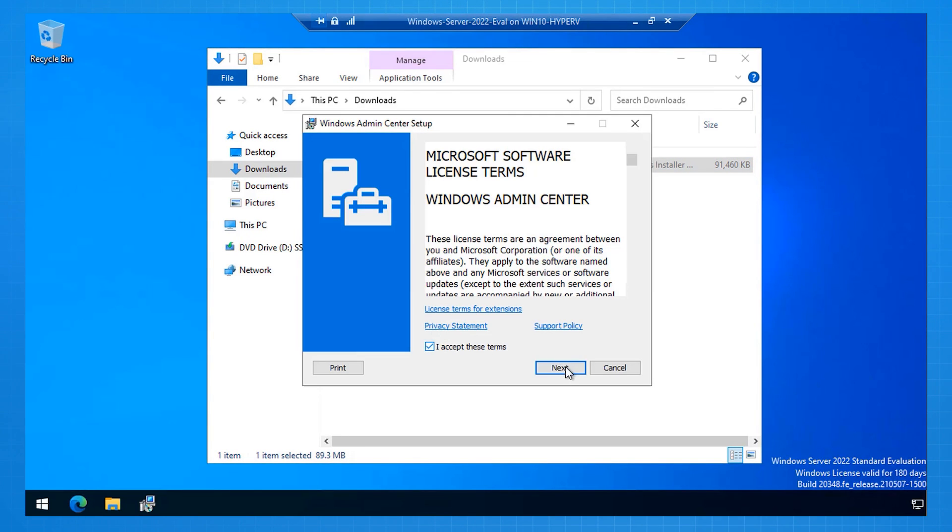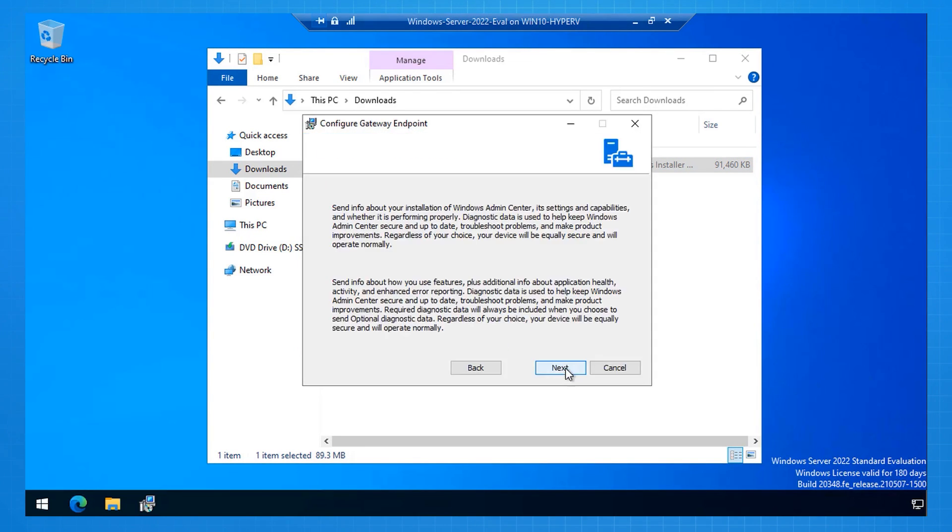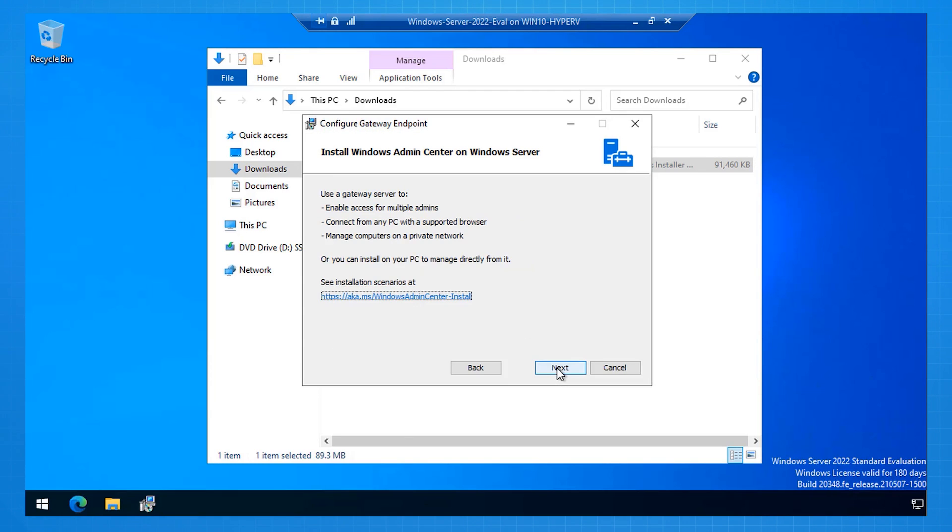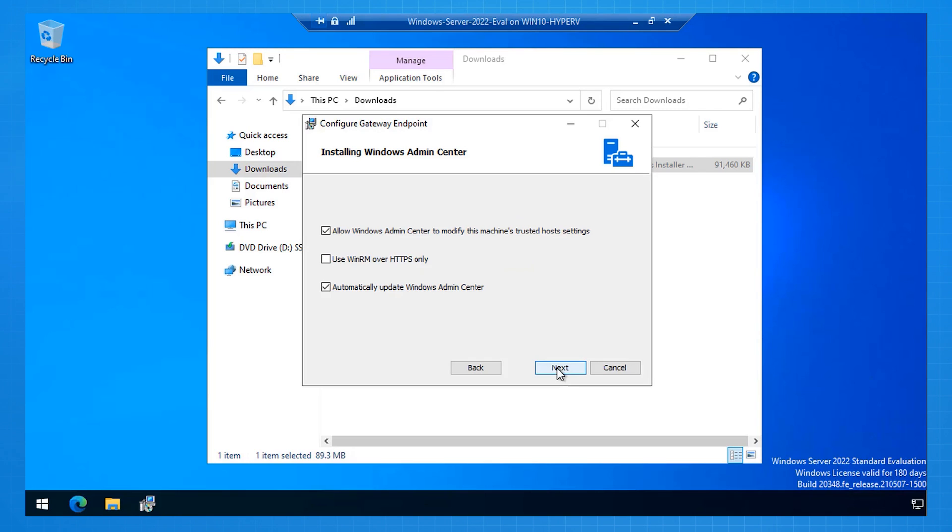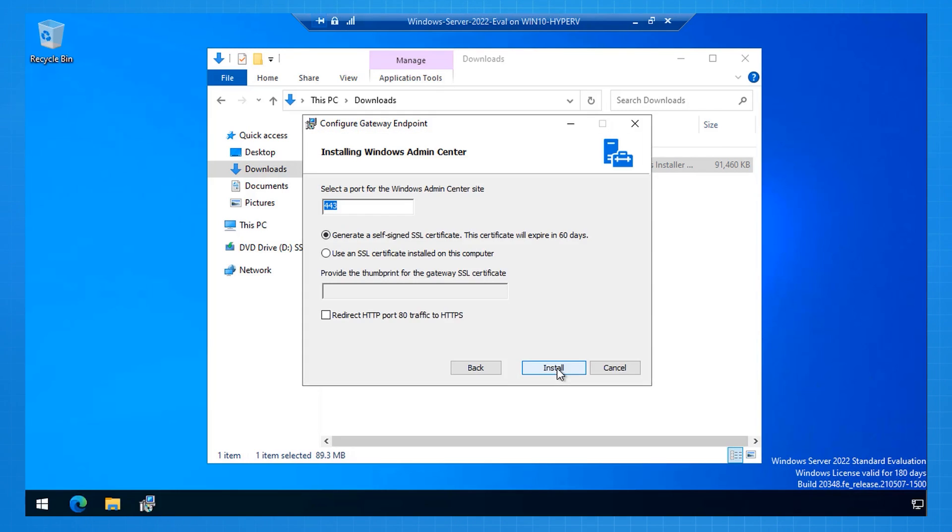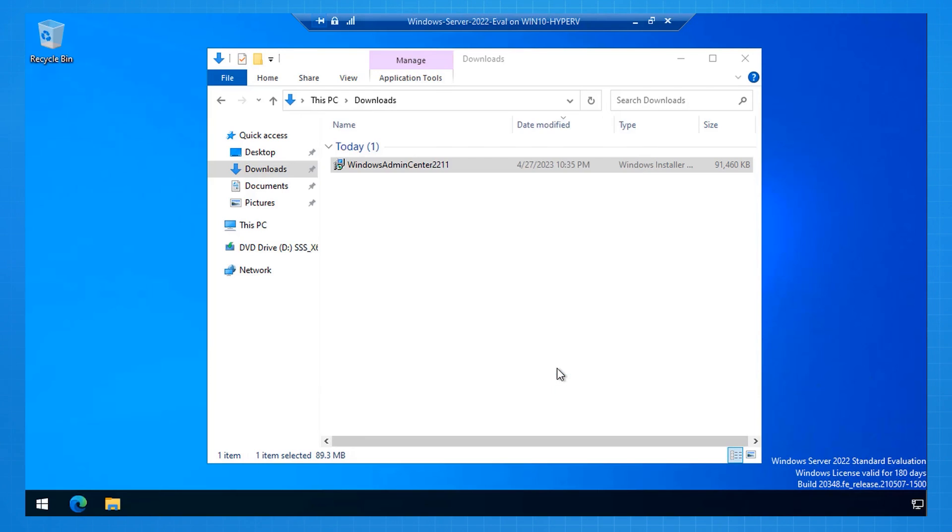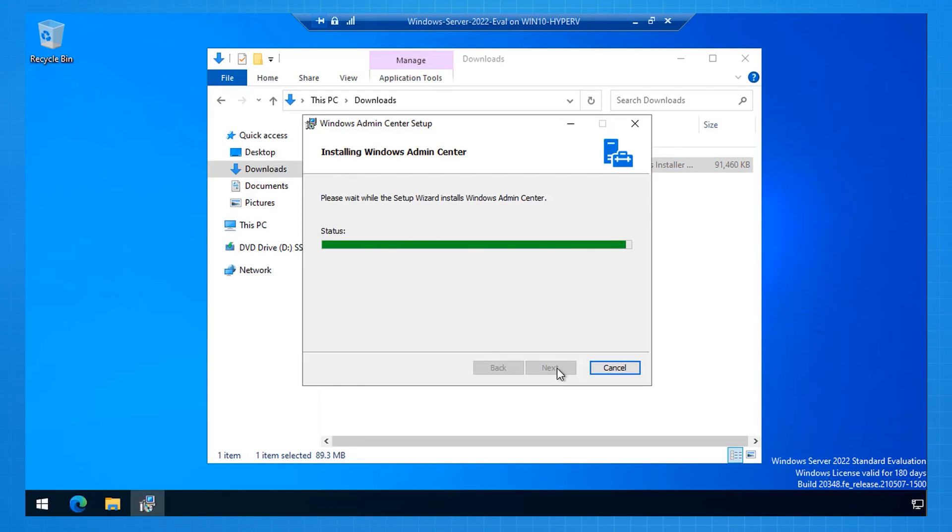I accept the terms. I click Next. I'm accepting the required diagnostic data. I want to make sure it's kept up to date when I check for updates. I review the scenarios. I am allowing it to configure Windows Server with the trusted host settings. I am allowing it to use port 443 and to generate a self-signed certificate, which is fine for a demo, but in the real world, you would actually obtain a certificate from a CA. I click Install, and it installs Windows Admin Center.